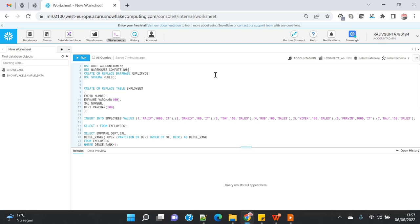Say RANK, DENSE_RANK, LEAD, LAG, all those window functions. But in previous databases, whenever we want to do the filter on top of the analytical function...